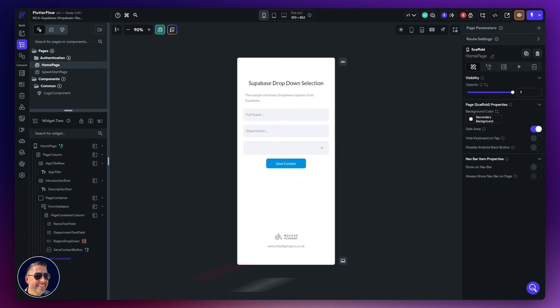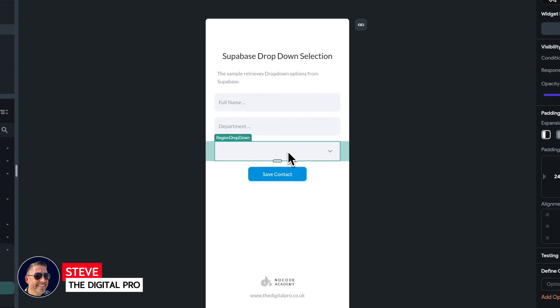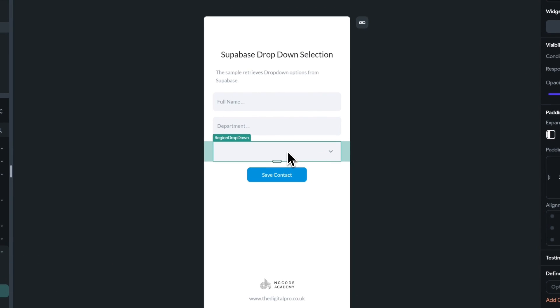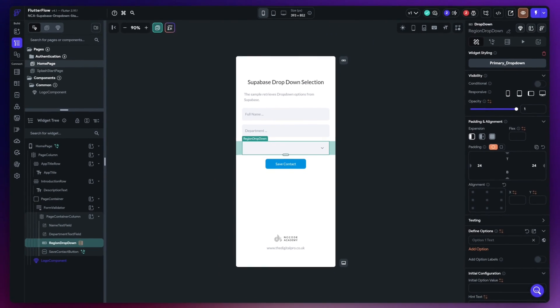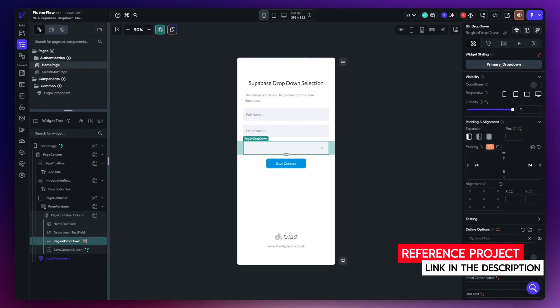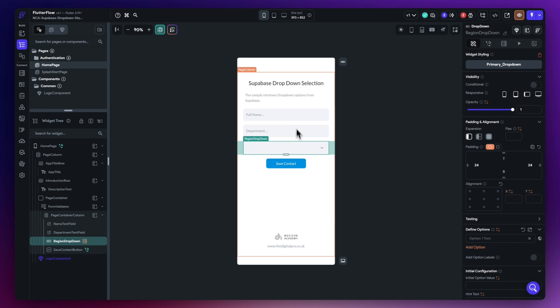I often get asked in the academy how do you map a Supabase table to a dropdown list widget inside of FlutterFlow. Well, let me show you how in this video. On the screen at the moment I've got a very simple form in FlutterFlow and this one is going to show a list of regions.